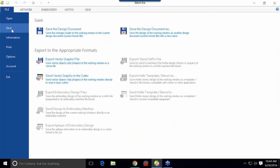The file save options are up in File, Save. You've got Export Graphic File or Send Vector Graphic to Cutter. If the cutter is hooked up to another computer, select Export Graphic File. If you have stitching and you're sending it to the embroidery machine, choose Export Embroidery Design Files. Otherwise, choose Save As to save it as a DSG file so you can open it later and modify it as if you just created it.